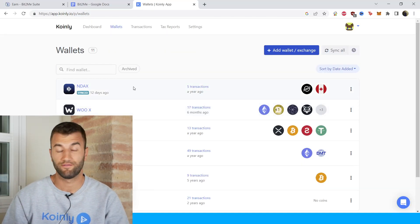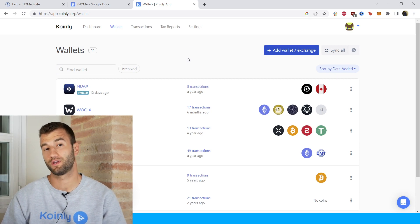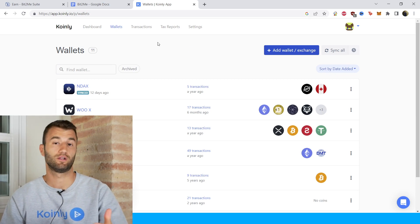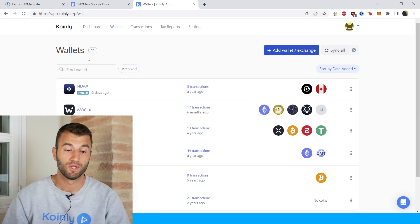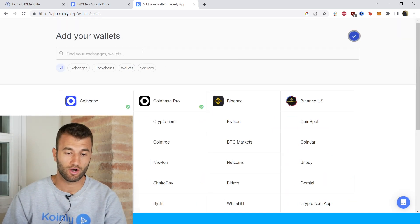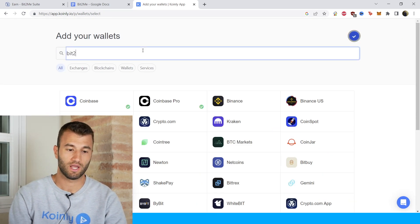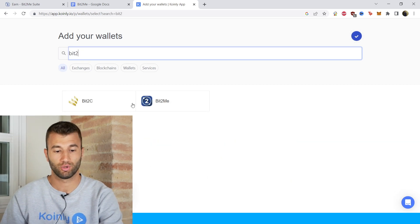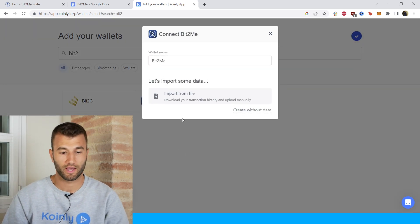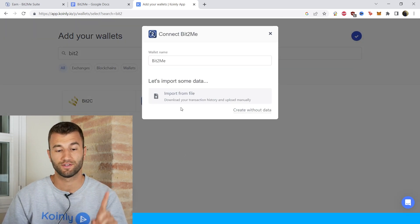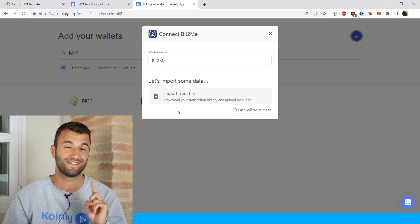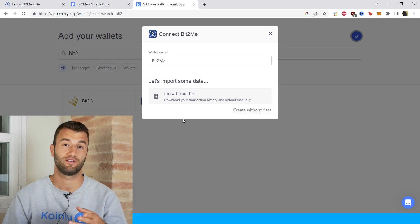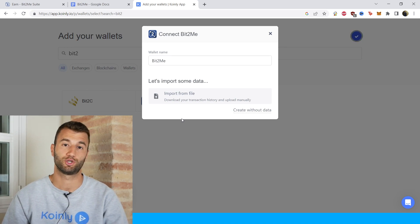Let's jump into the very simple integration. First thing, as always, log into your Coinly account. If you don't have one, create one — it's completely free to sign up. Go into the wallets area and then click on add wallet. Then type 'Bit2' and there it is — it's the second one that pops up. There is no API for this one, so we're only going with a CSV file, but the CSV file is very easy to get and has all the necessary information.